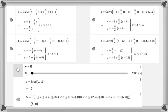Look in the description for a link to the GeoGebra sketch I created. I hope you found this helpful, and good luck.